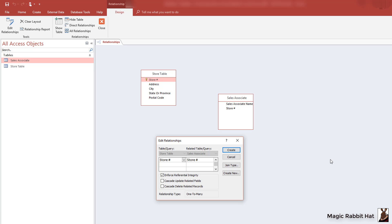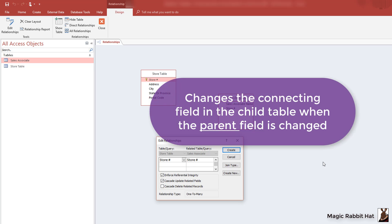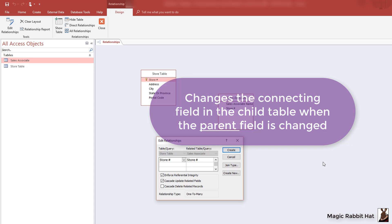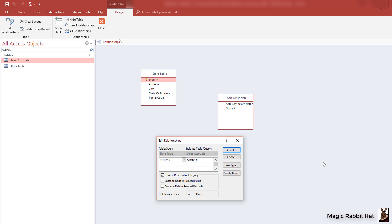Our second rule is to cascade update the related fields. And in short, if you change the store number in the store table, it will change in the child or connected or unkeyed tables. This means that you don't have to open one or more tables and continually change the store number.